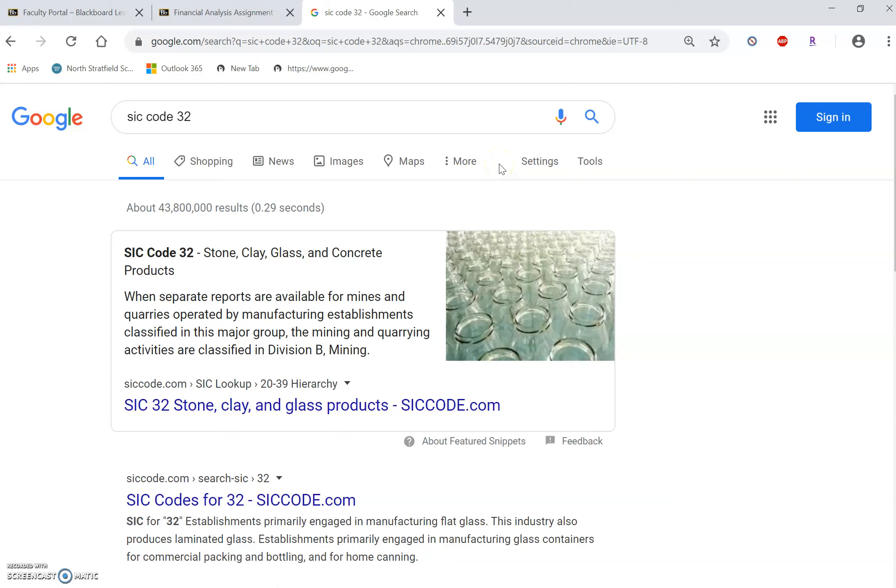SIC codes go down to four-digit. That's the most detailed. The two-digit is slightly less detailed. I'm going to look at SIC code 32, stone, clay, glass, and concrete products.